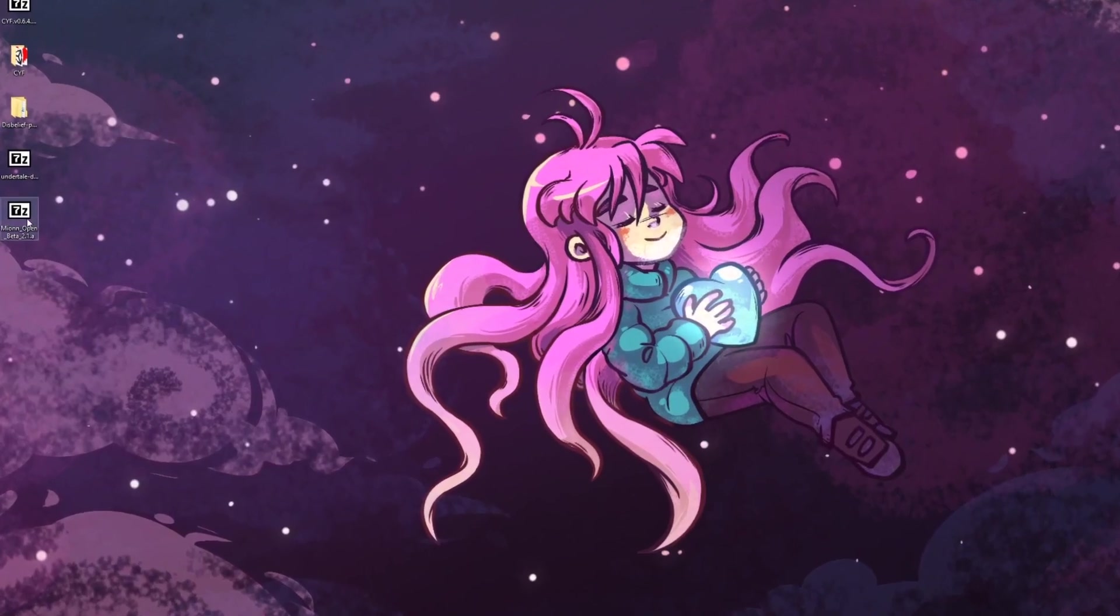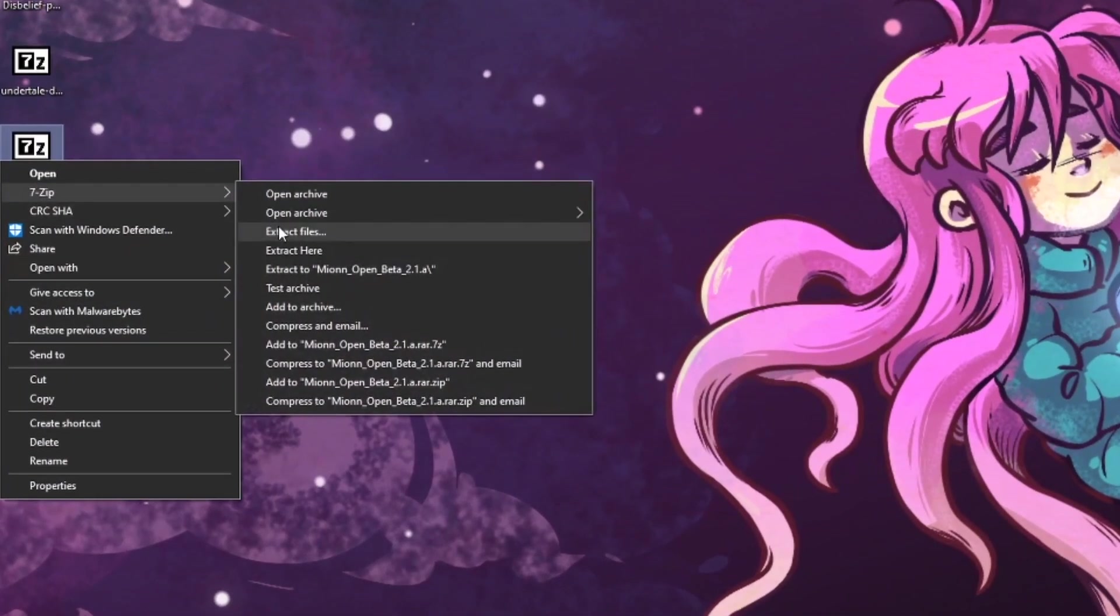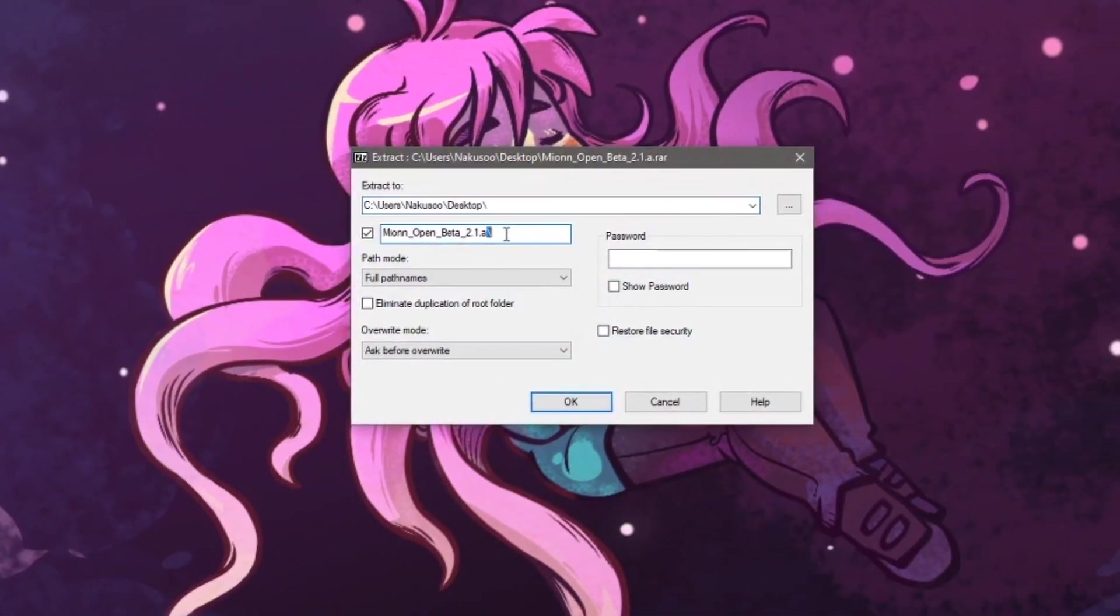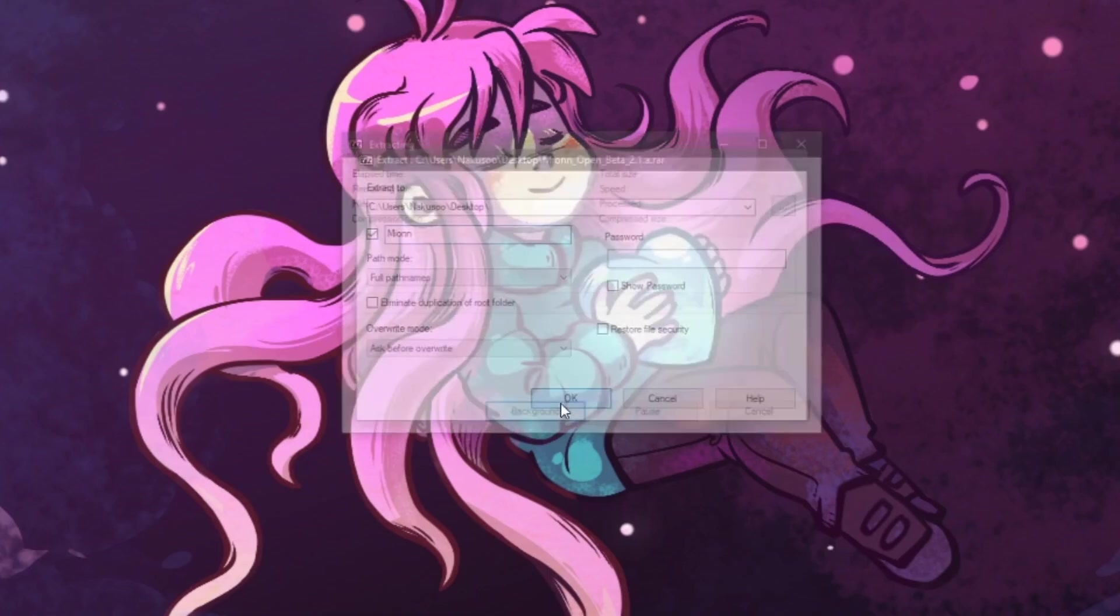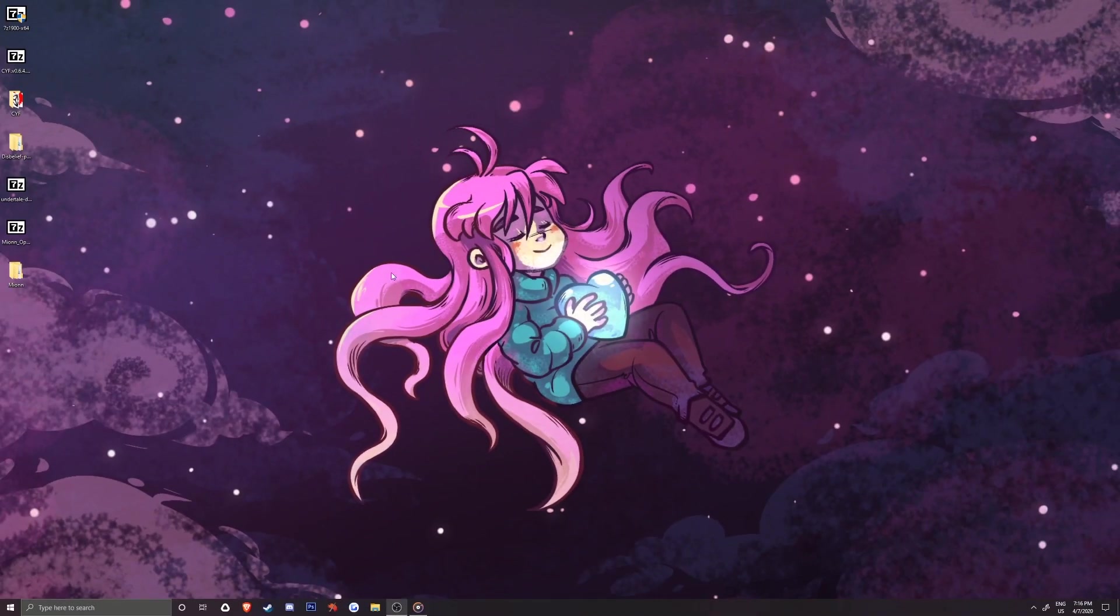Press OK and now we have our first one extracted. Now we can extract Mion just like the previous files. By this point, I really hope that you are starting to understand extracting a little bit and how it works with Create Your Frisk in these examples.